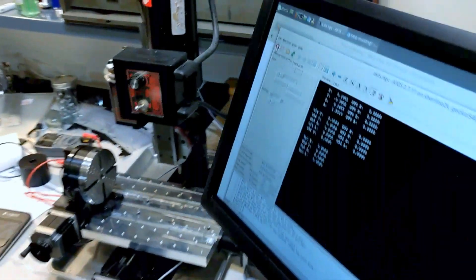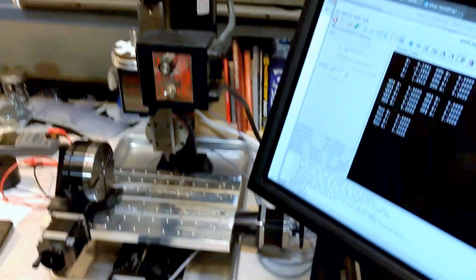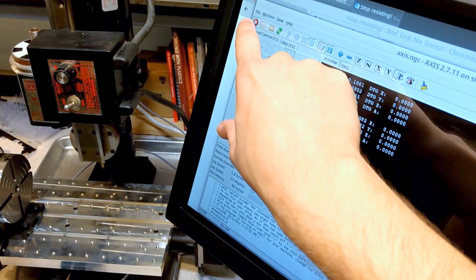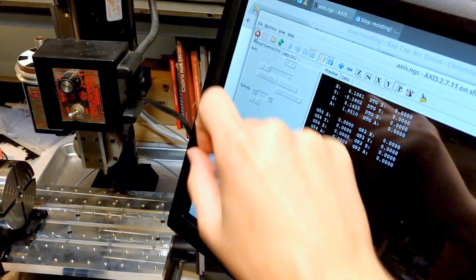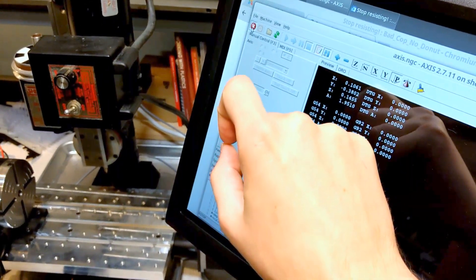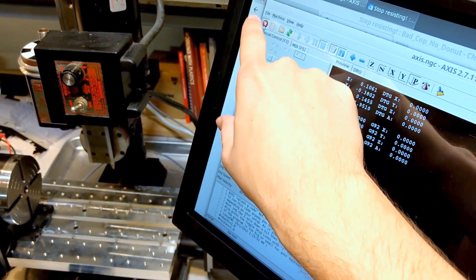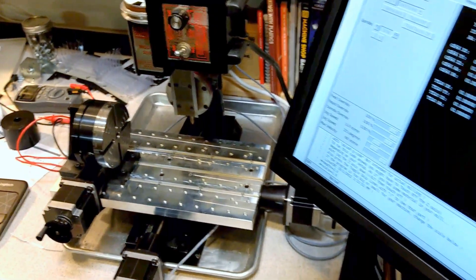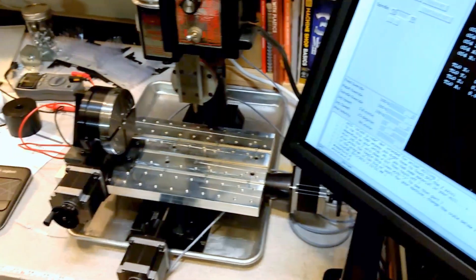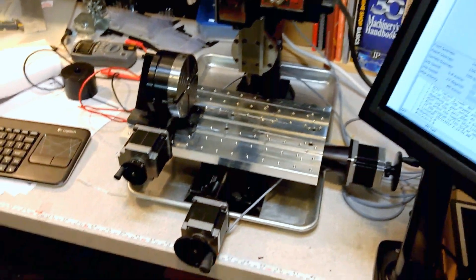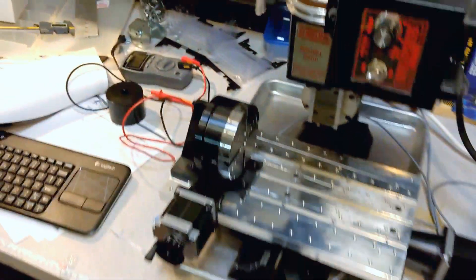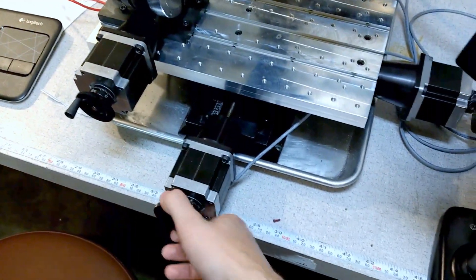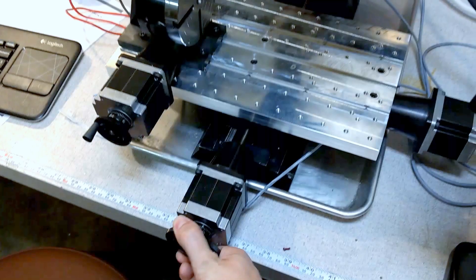But if we come back over here to the machine, we can see now if I turn off the e-stop, you might be able to hear the G540 start up and all the motors kind of buzzing, and they all have holding torque.